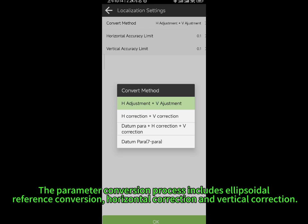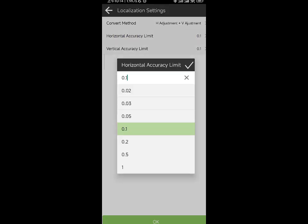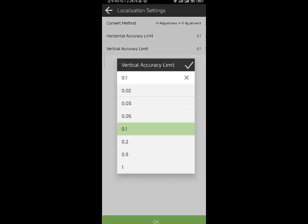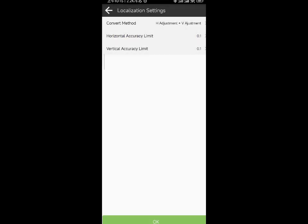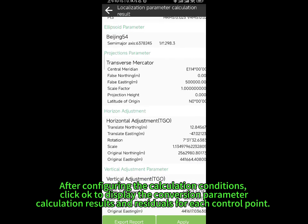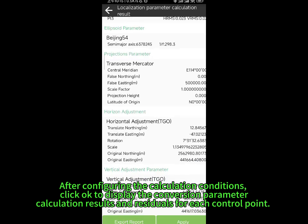The parameter conversion process includes ellipsoidal reference conversion, horizontal correction, and vertical correction. After configuring the calculation conditions, click OK to display the conversion parameter calculation results and residuals for each control point.